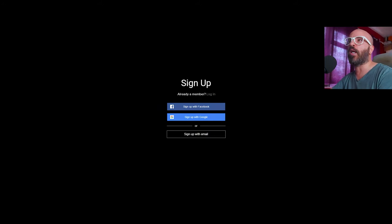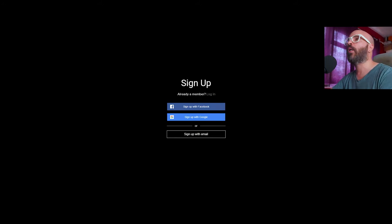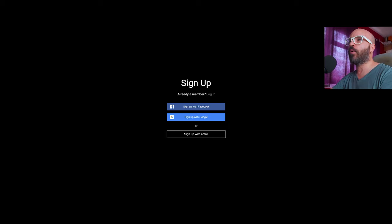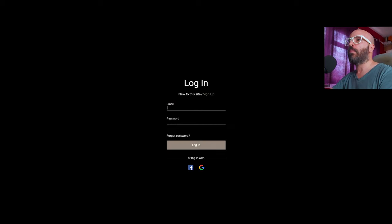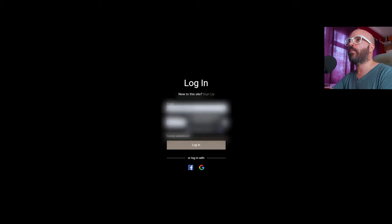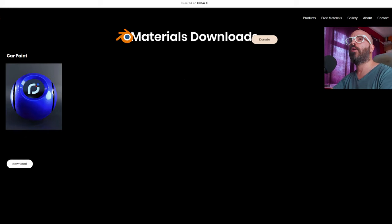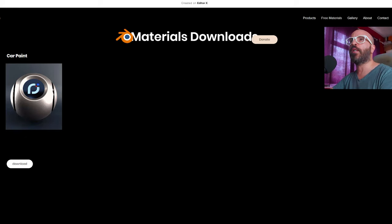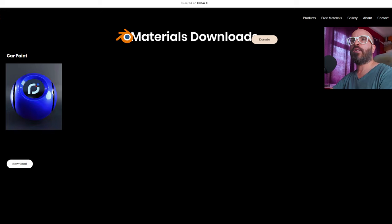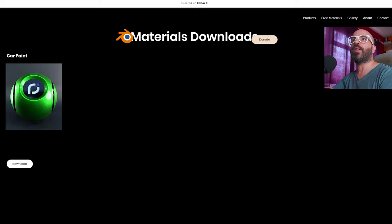This is what I'm going to do. I'm going to click login, I'm going to log in with my email, select it and log in. And voila, you're going to be directed to this page. This is the first material that we're going to download, the car paint.